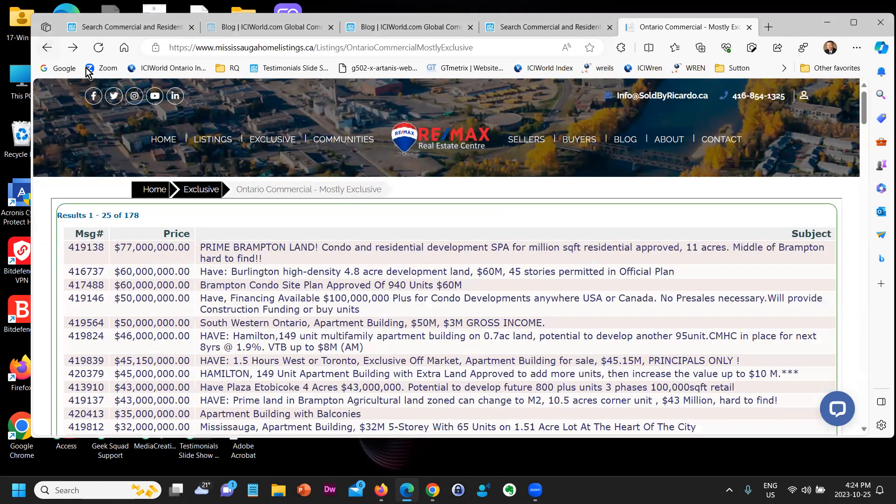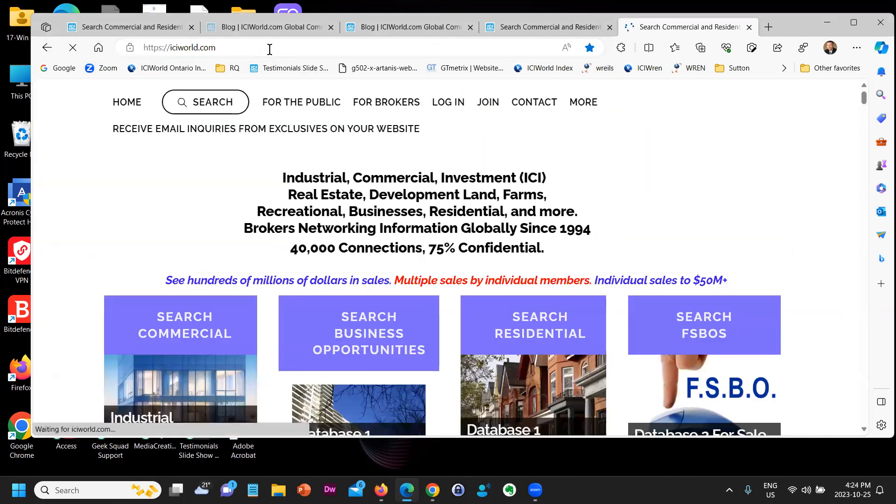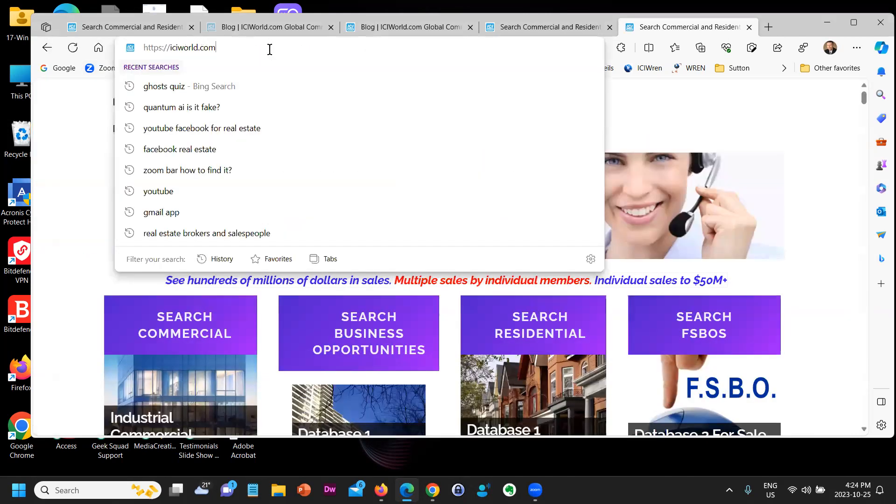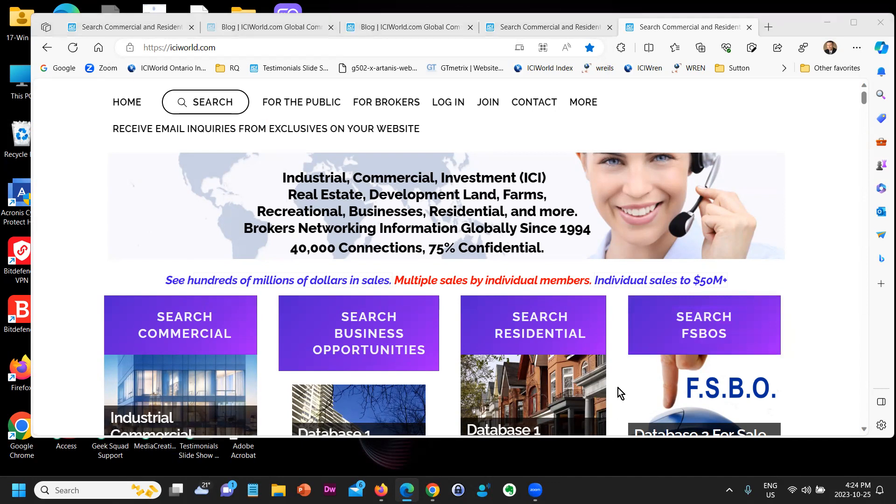information about this can be found on a special website on the internet called iciworld.com. Make an appointment - we're happy to give you a 15-minute demo or longer, and no obligation to join. Okay, have a great day. We're always here to help everyone.